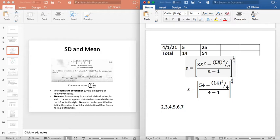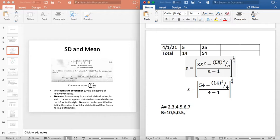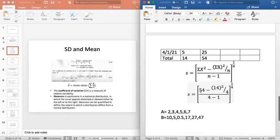This data set is named A — rainfall values. This is B data set. Its values are 10, 5, 0.5, and then 17, 4, 27, and 47. There are 2 data sets. Now, find the standard deviation of these two data sets.